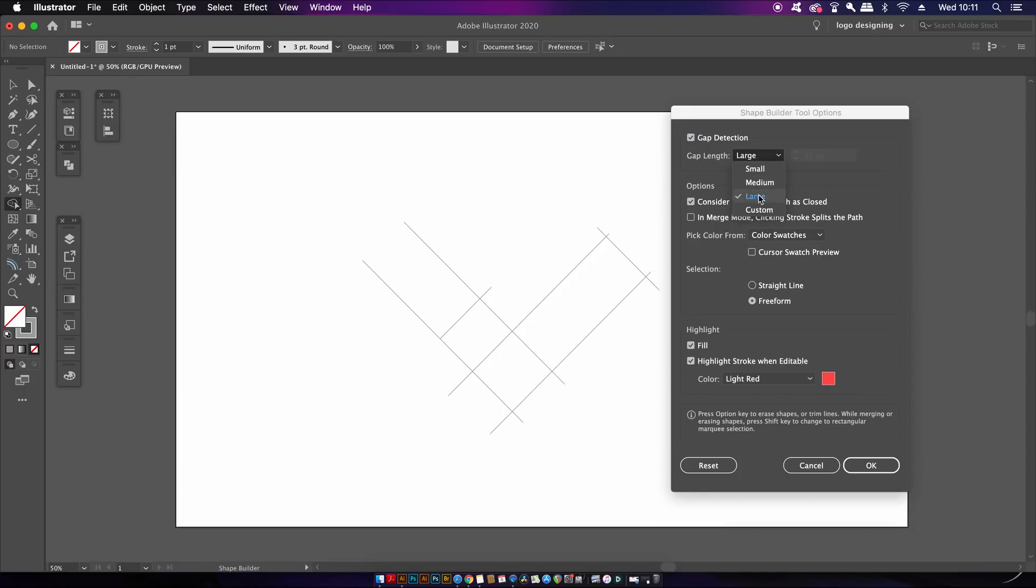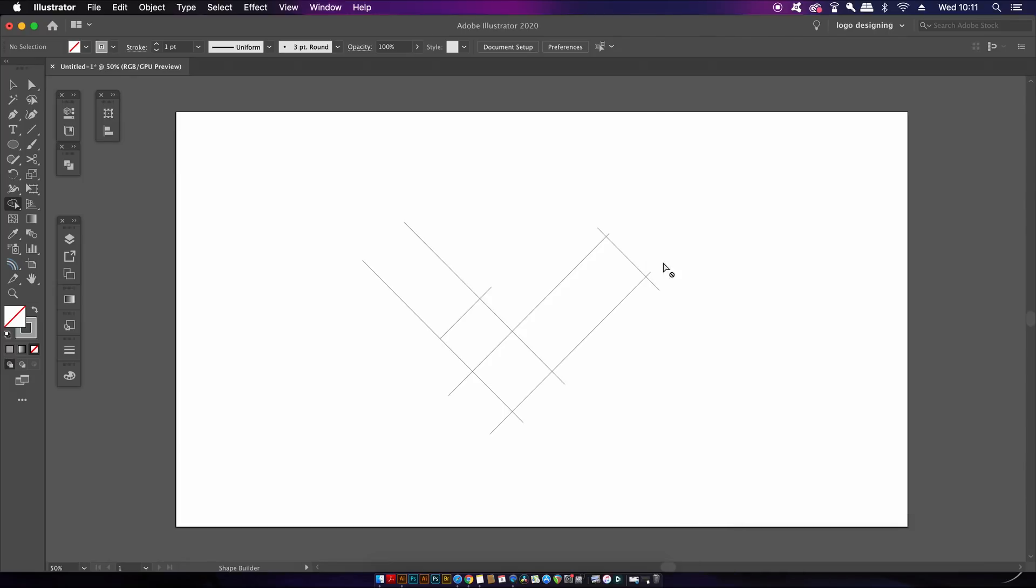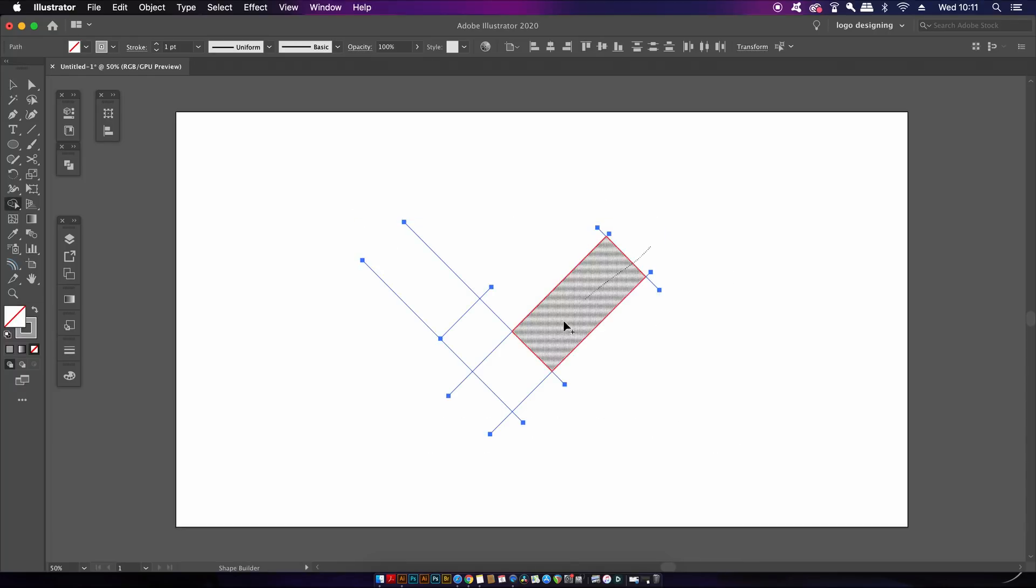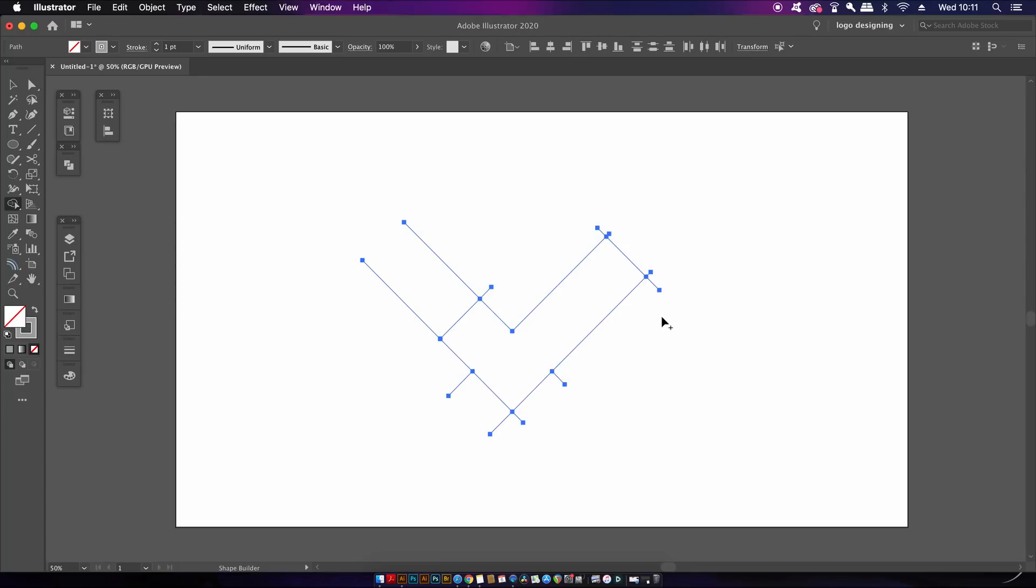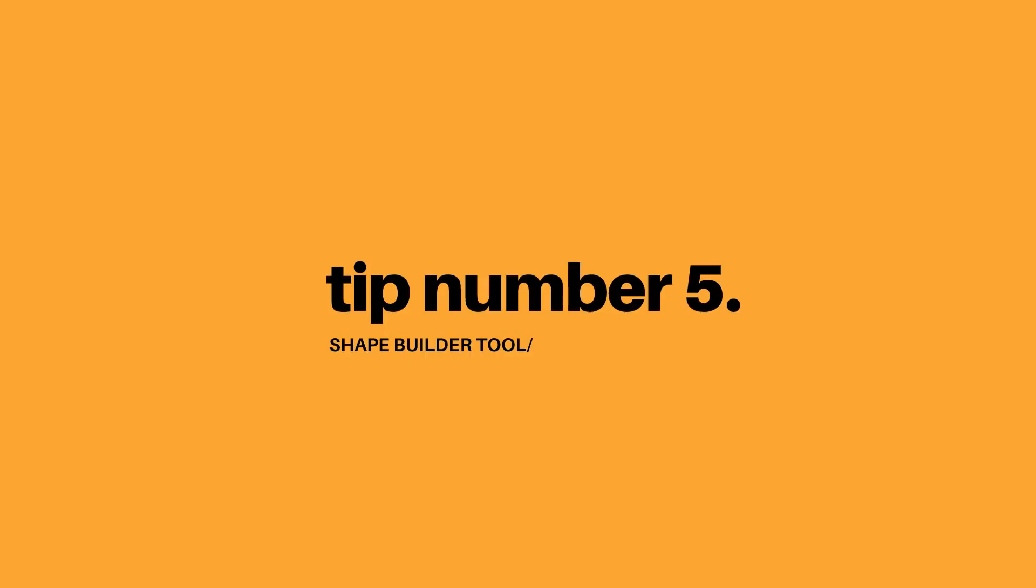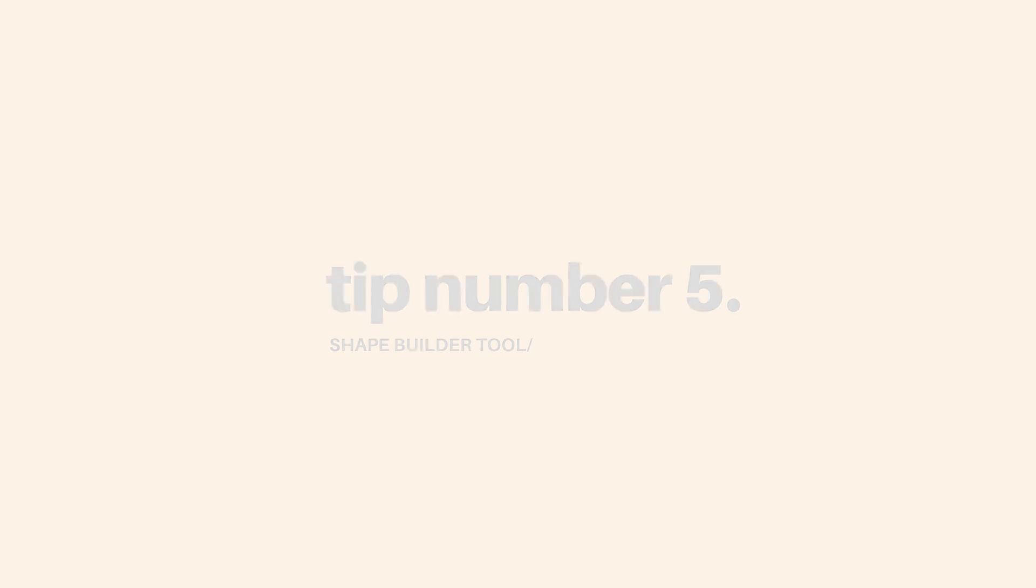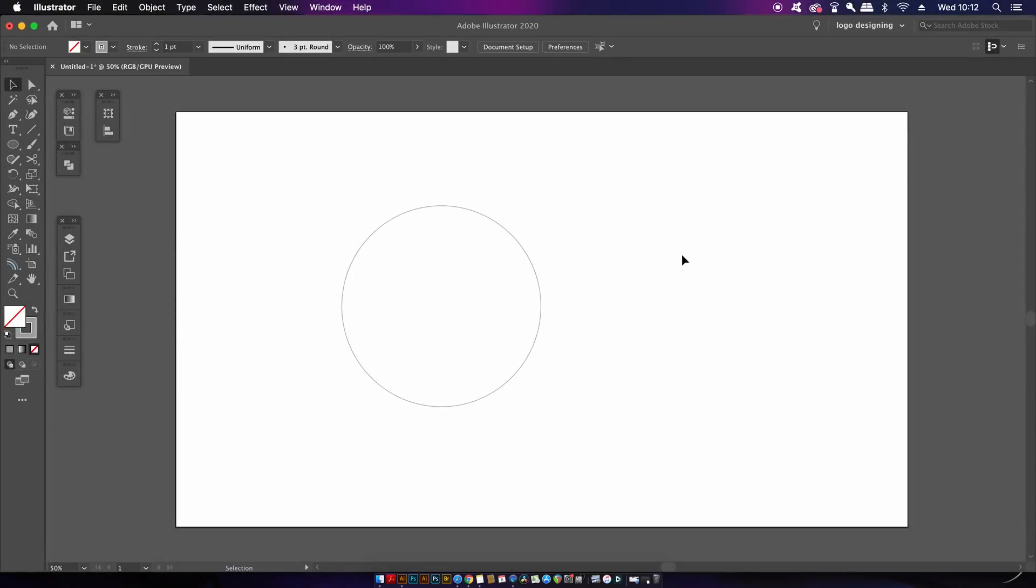Having this gap detection activated means Illustrator will actively search for any gaps and then just ignore them so you can use the tool as normal. It's just one of these things that can be very handy and sometimes people do have gaps without realizing and don't understand why the shape builder tool is not working.